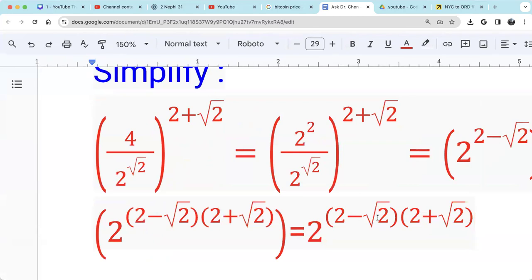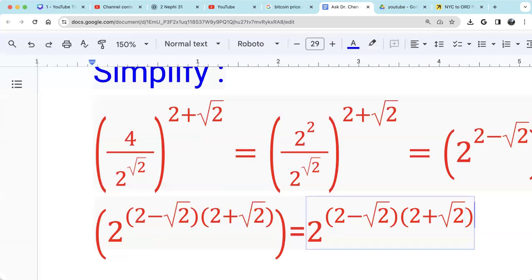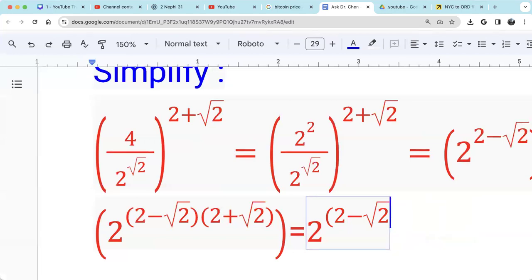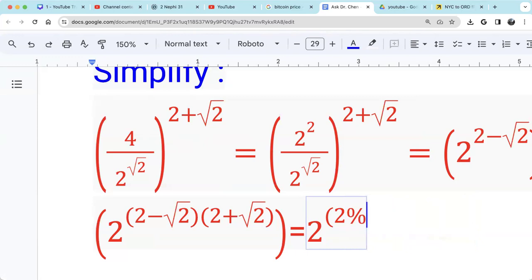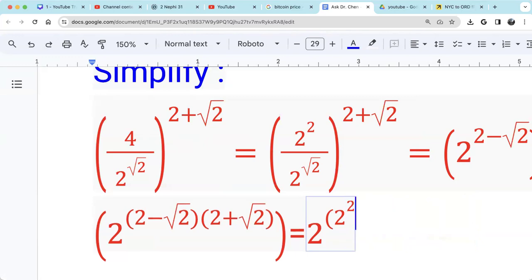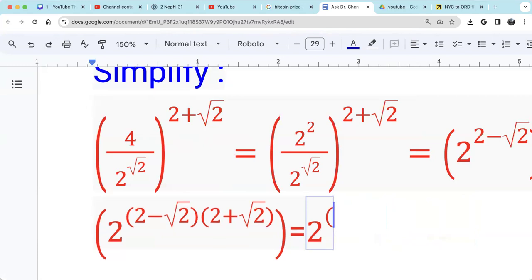2 minus square root of 2 times 2 plus square root of 2 — that's the difference of two squares, two conjugates. So we get 2 squared minus square root of 2 squared. Square root of 2 squared is just 2, so we get 4 minus 2, which is 2.